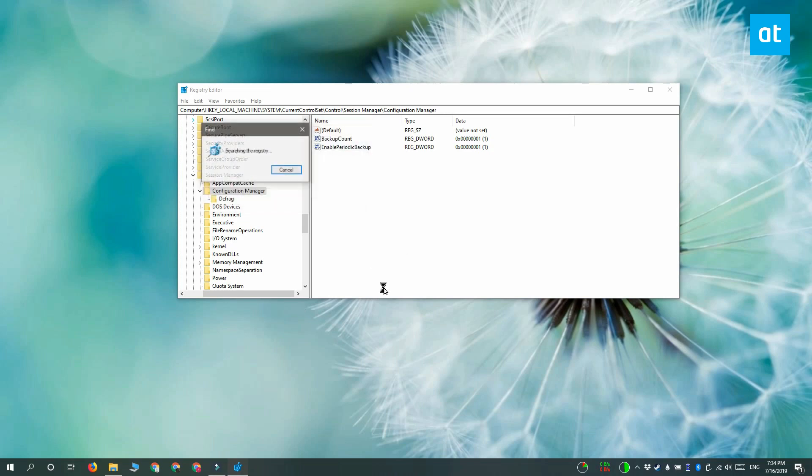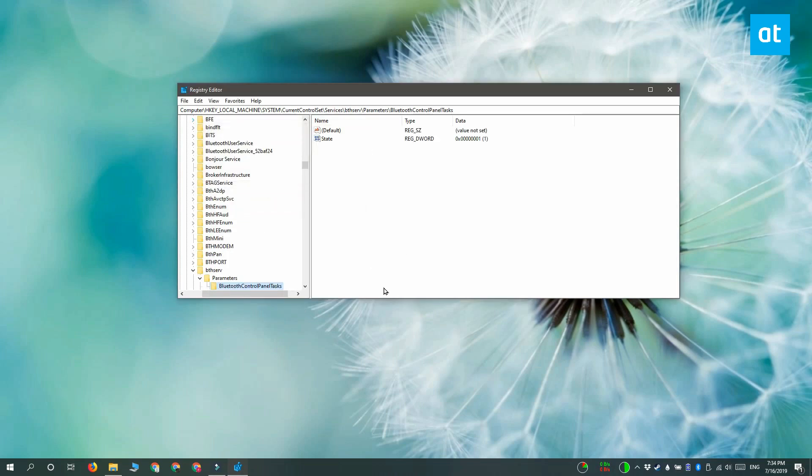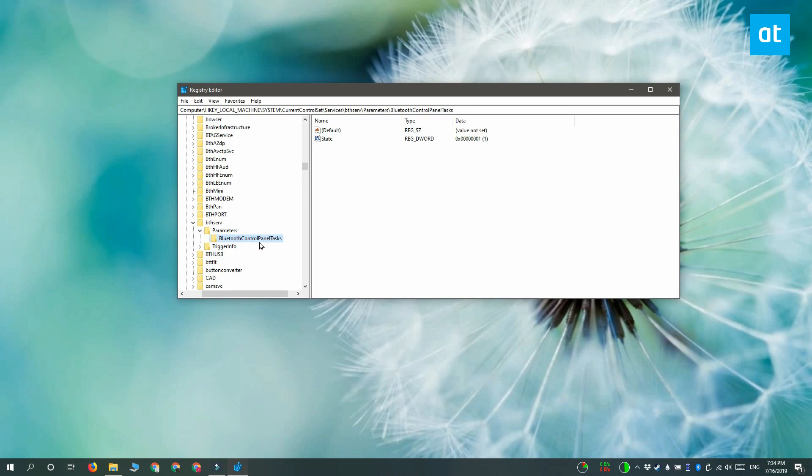Click Find Next. Because the Windows registry is so large, it can take a little while to find the first entry.